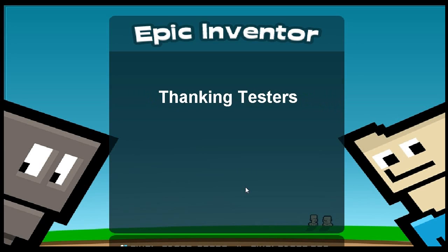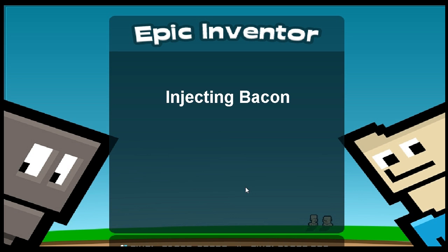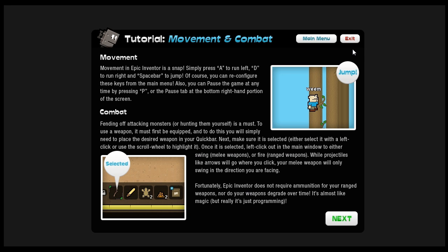Hey everybody Weem here. Got some updates coming to Epic Inventor pretty soon.